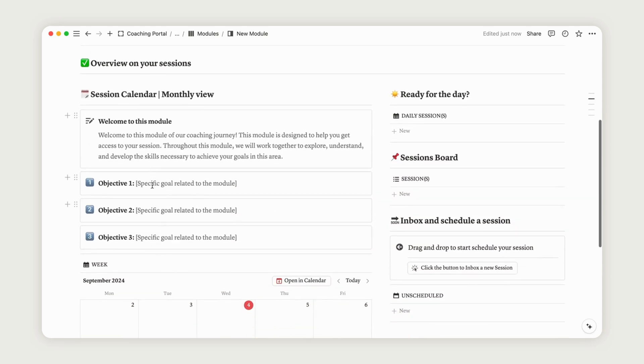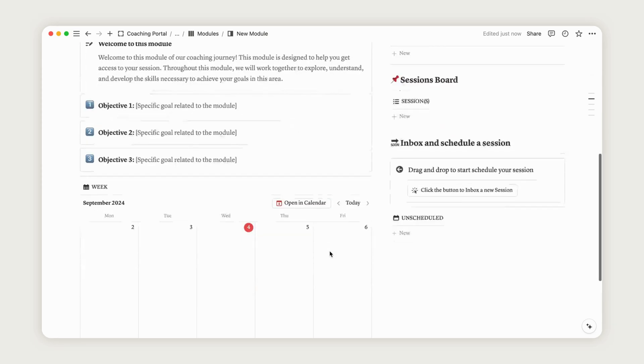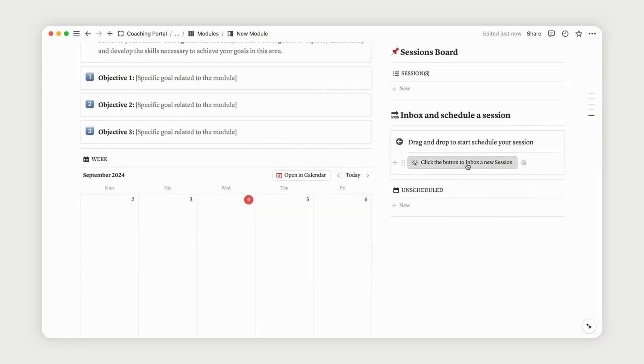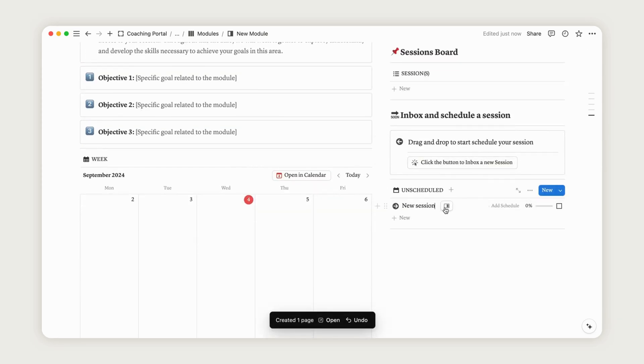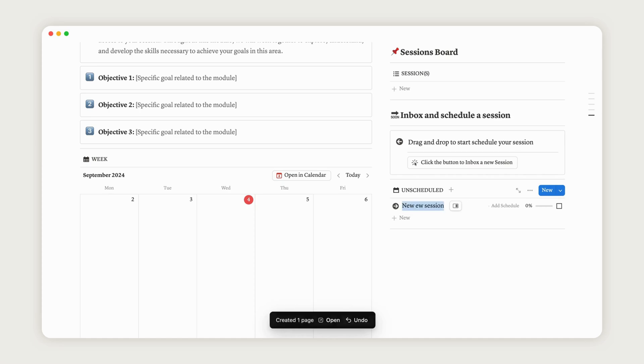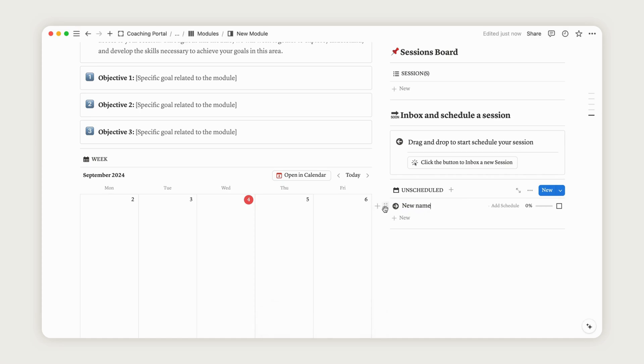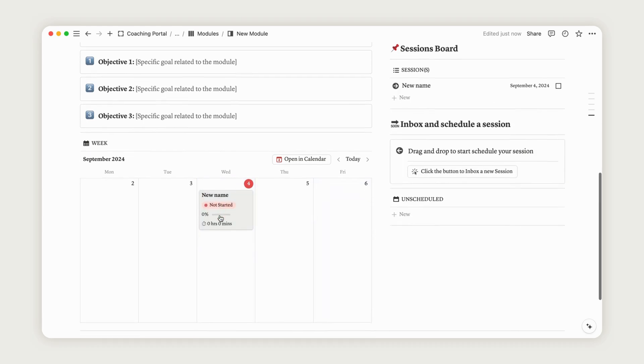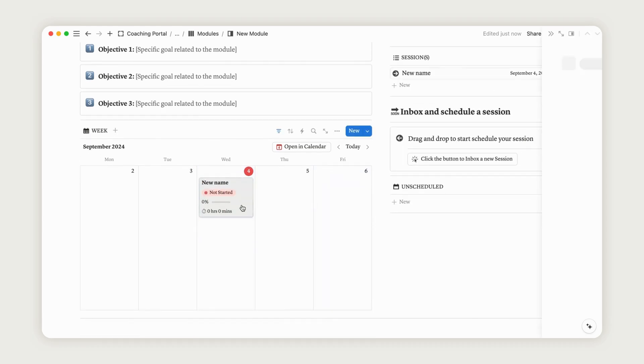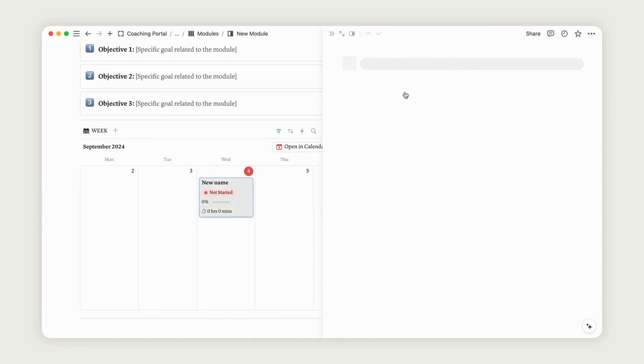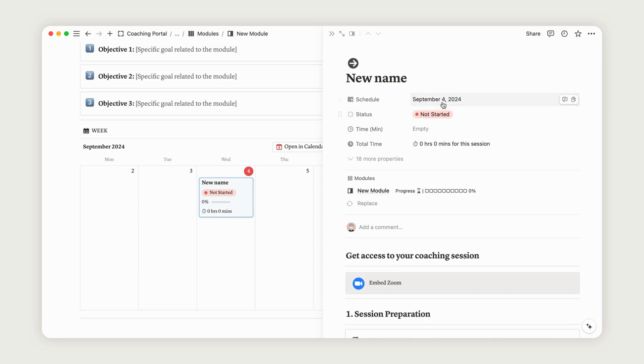Rename the session and drag it from the unscheduled section to the weekly calendar view to start scheduling it. You can access the session to begin configuring its content, and you can also change the date if necessary. Don't forget to set the session's duration in minutes. The hours format will appear automatically.